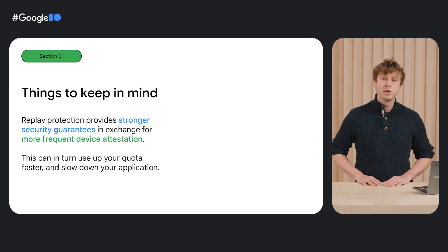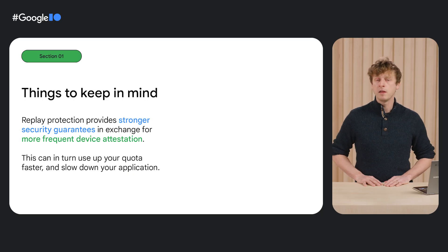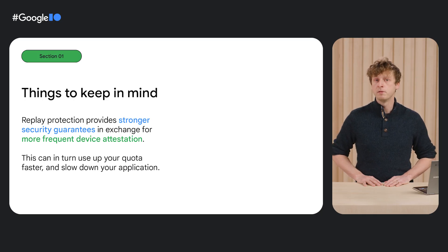Using replay protection with single-use AppCheck tokens can further improve the security of your app. But, as with anything, there is a trade-off. In this case,